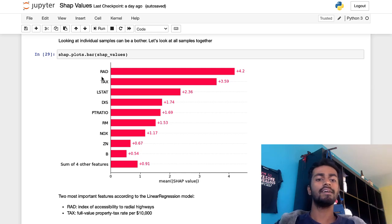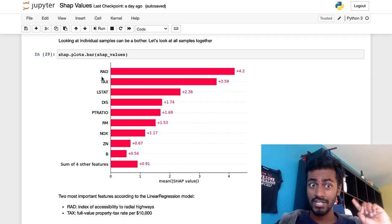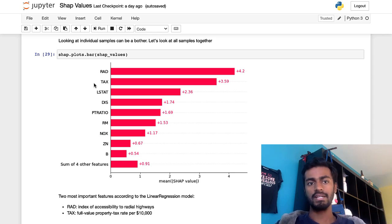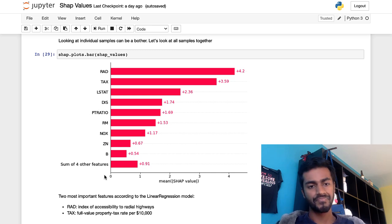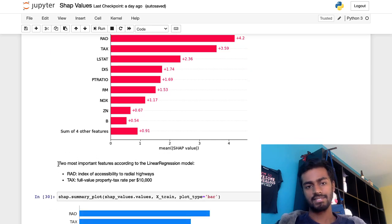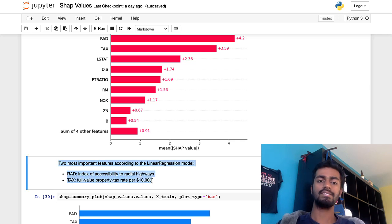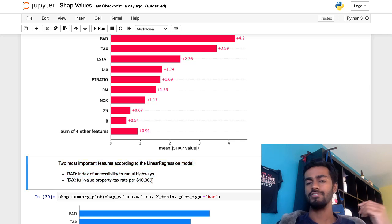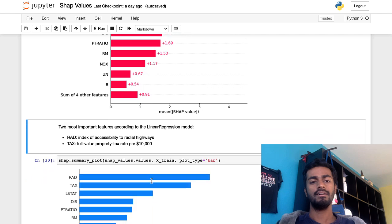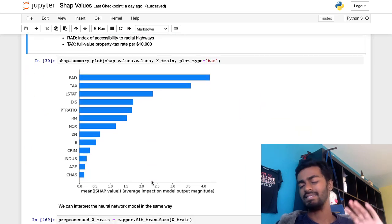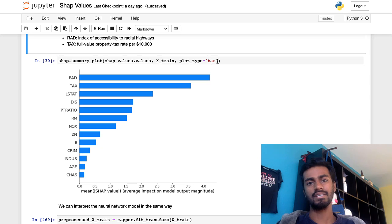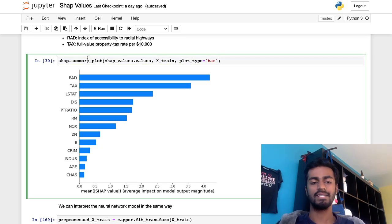And so we can see that for, again, this was a linear regression model. Rad is the most important feature, followed by tax, followed by L stat, followed by dis, followed by P ratio, and so on. And so that's why I have a note over here that says, what features are important to this linear regression model? This plot is kind of the exact same thing. It's going to give you the exact same information. It's just a standardized way of plotting it out.